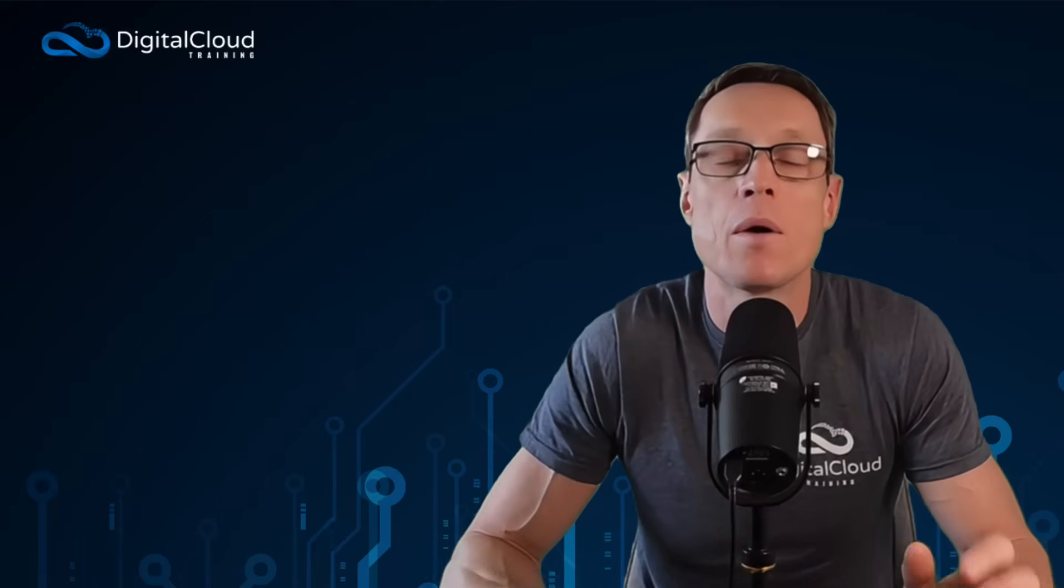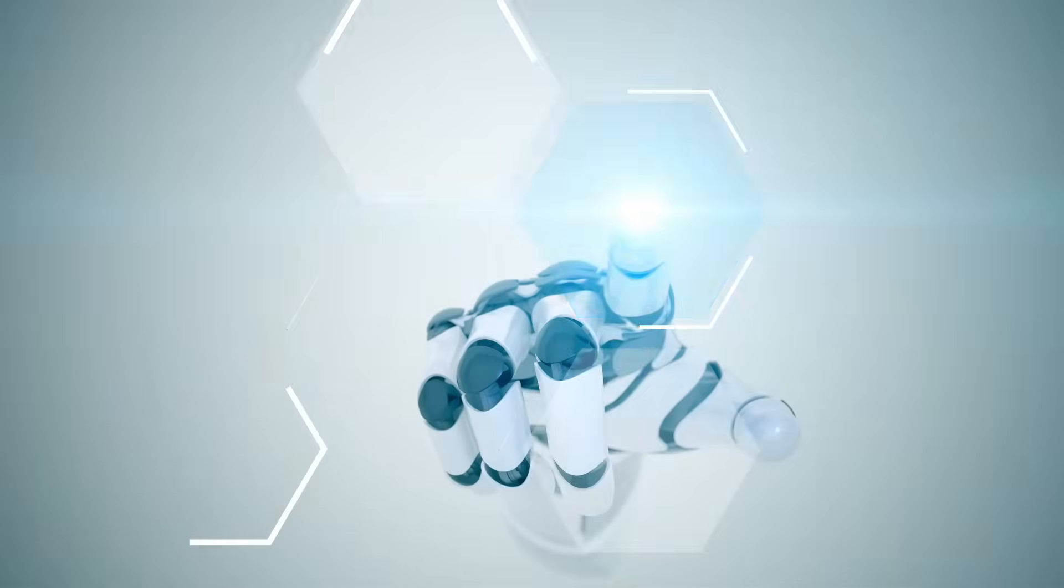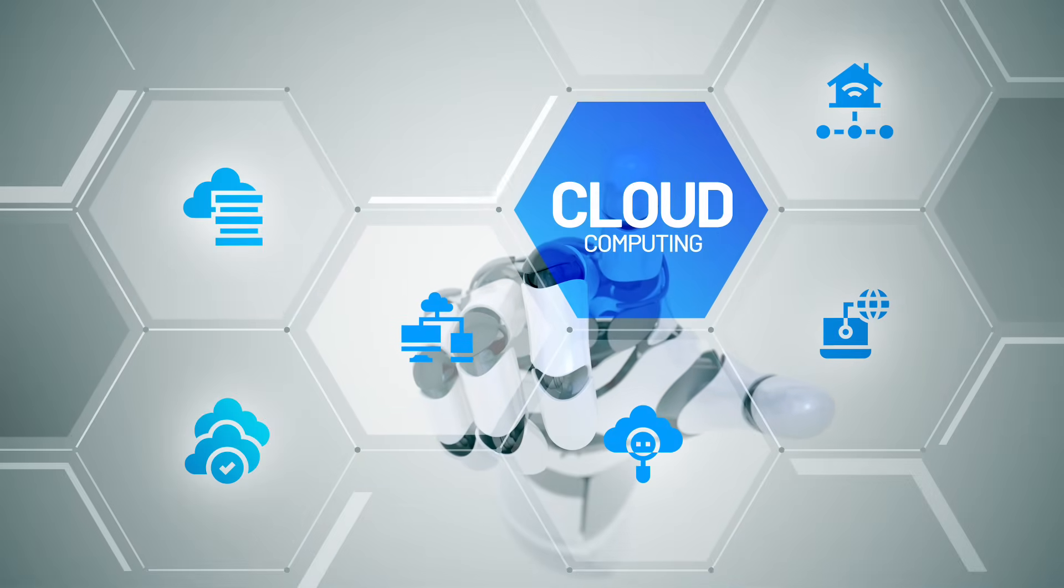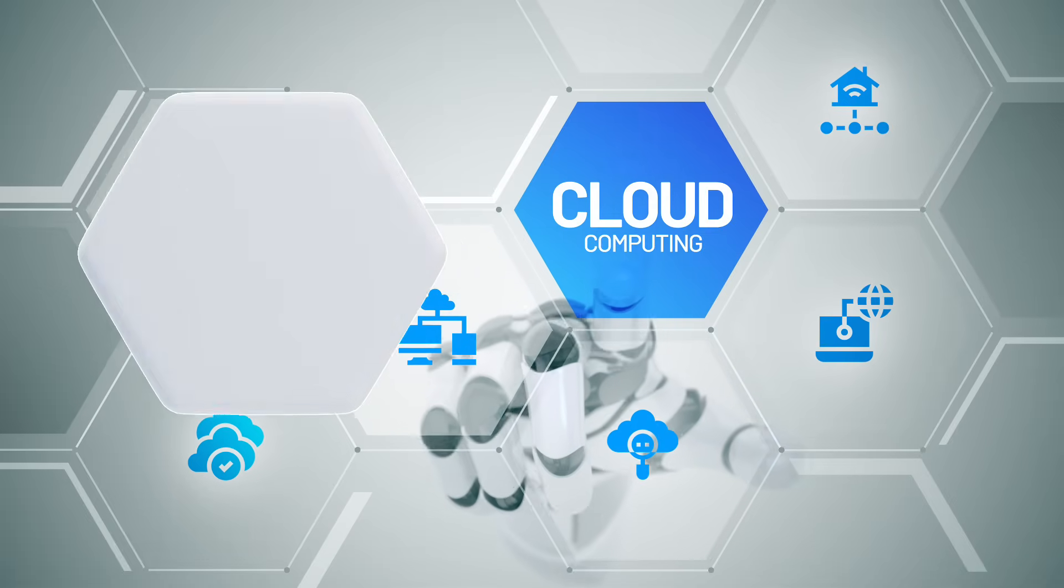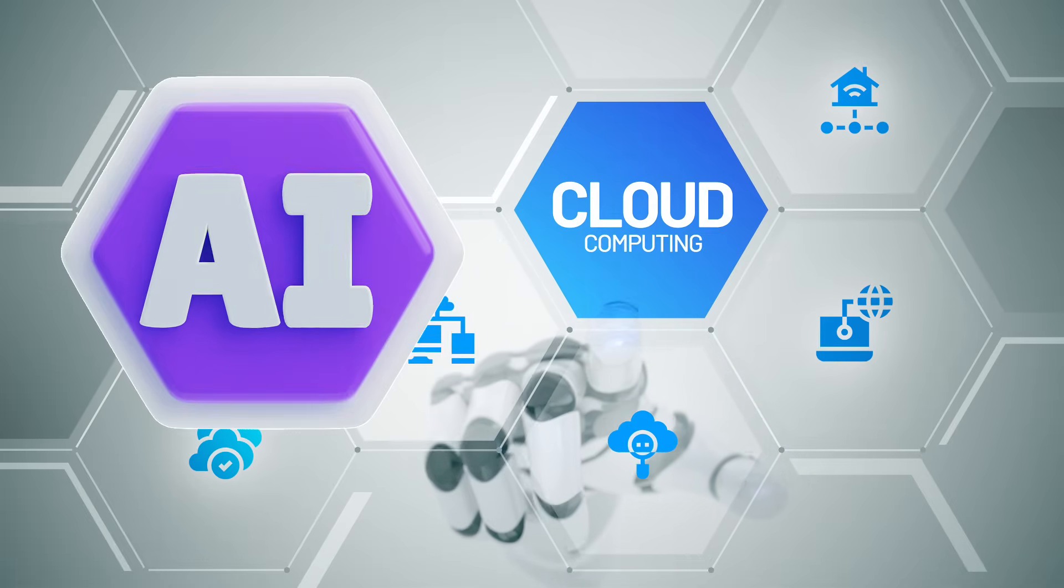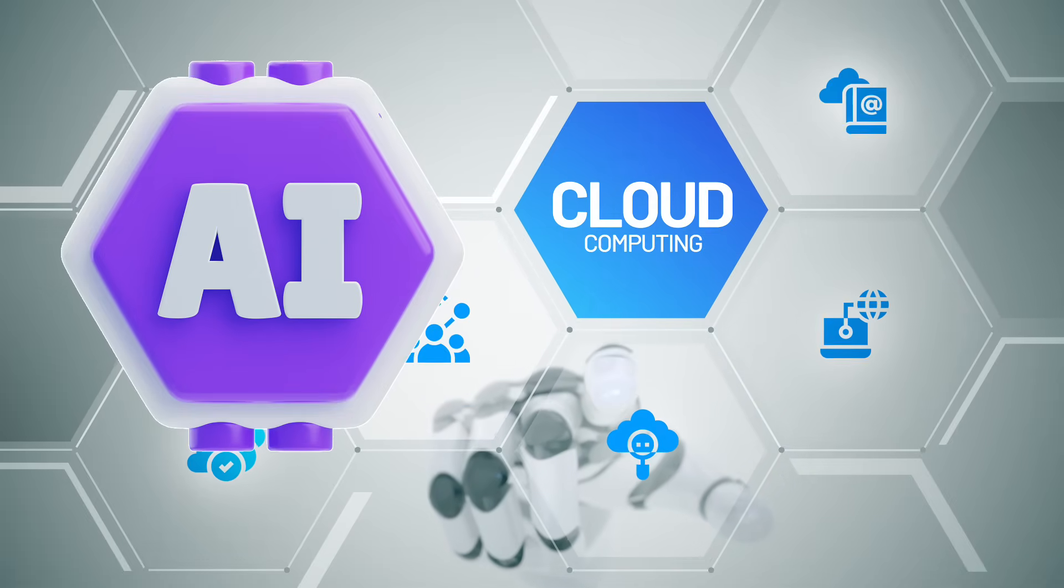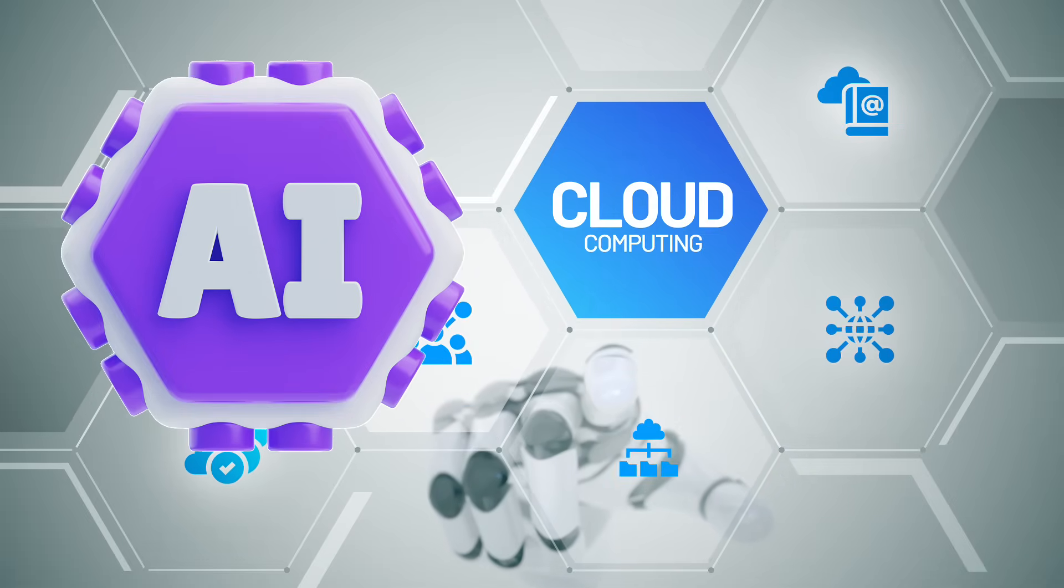In this video, I'm going to explain why cloud skills are still a very essential skill set to have in the tech industry today, and how combining them with artificial intelligence skills is really the smartest career move that you can make.